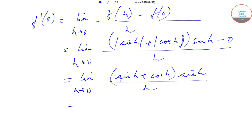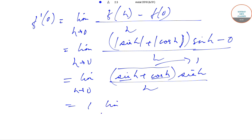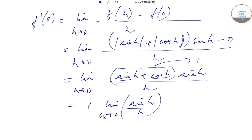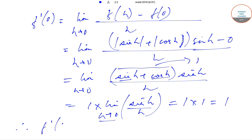As h tends to 0, sin(h) = 0 and cos(h) = 1, so [sin h + cos h] tends to 1. We can take this outside, leaving limit h tends to 0 of sin(h)/h. We know that limit of sin(h)/h as h tends to 0 equals 1. So this equals 1 × 1 = 1, and f'(0) exists, meaning f(x) is differentiable at x = 0.